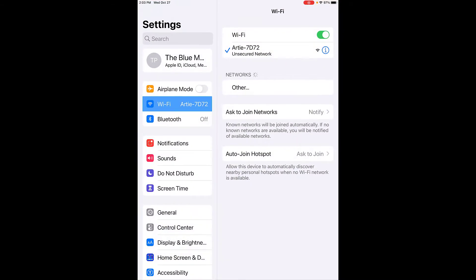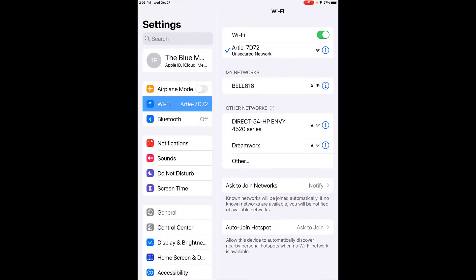I'm going to go into our WiFi settings. My WiFi settings are up here, as you can see. You may have your own network already connected, but what you want to do is connect to Artie's network.